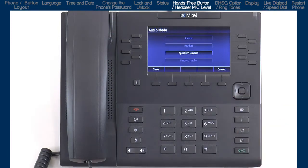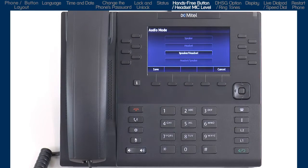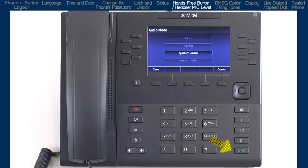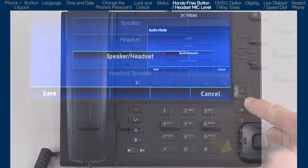If you select Speaker slash Headset, all incoming calls will be sent to the speaker phone first, and when you press the hands-free button, calls will toggle between the speaker phone, handset, and headset.